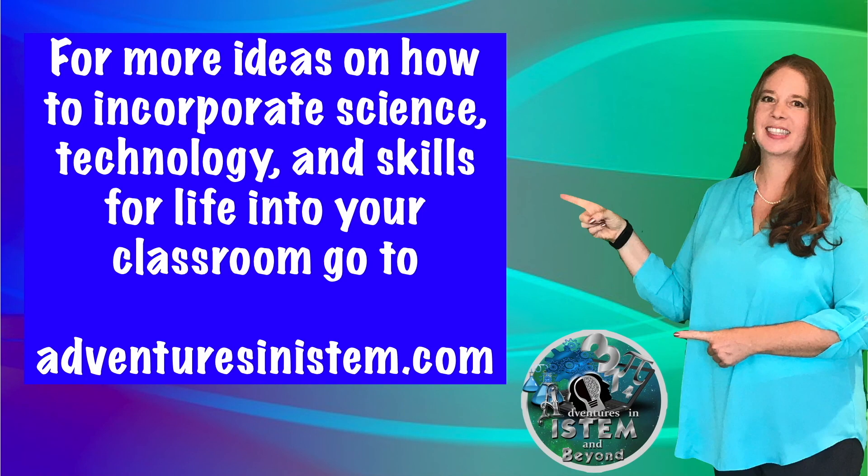For more ideas on how to incorporate science, technology, and skills for life into your classroom, go to adventuresinstem.com.